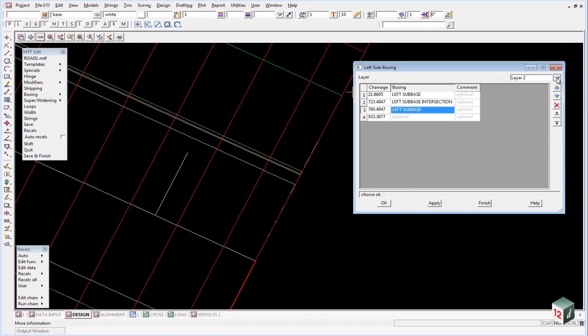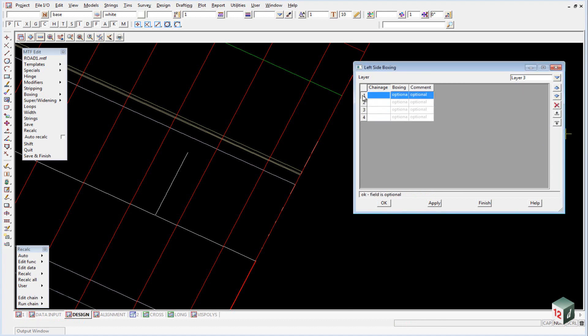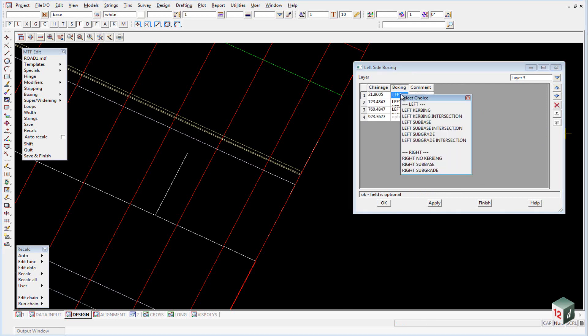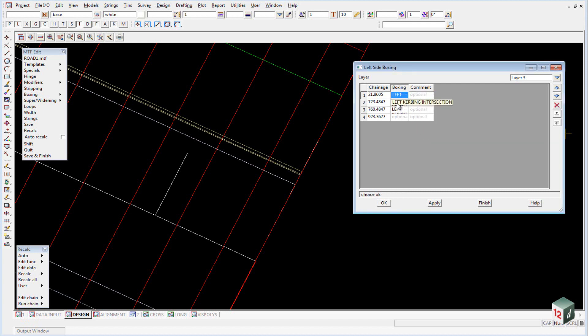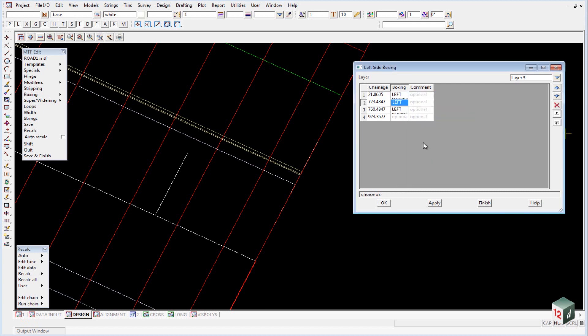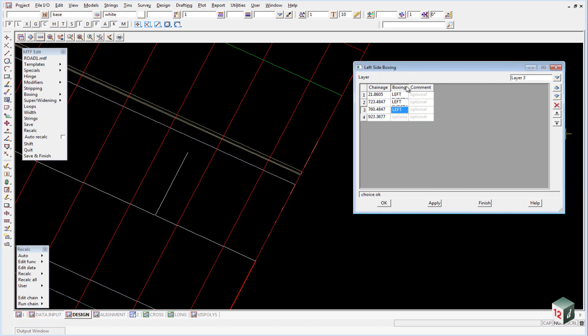We can do the same for layer 3. Insert three lines, right click and paste and then change our boxing definition to subgrade, subgrade intersection and back to subgrade. And that is the left side complete. So we can click on OK there and open up our right side boxing.